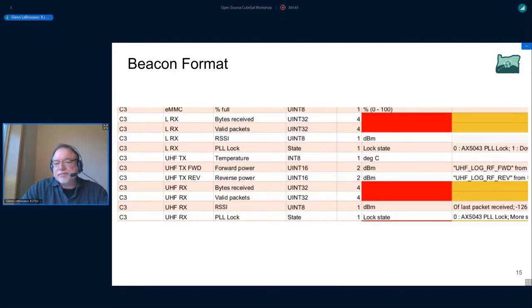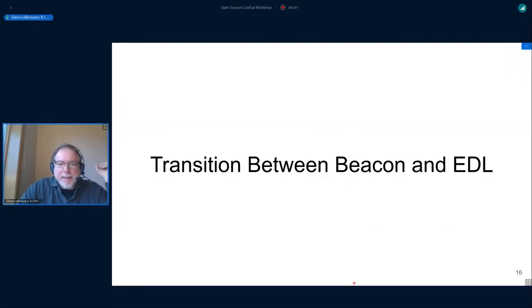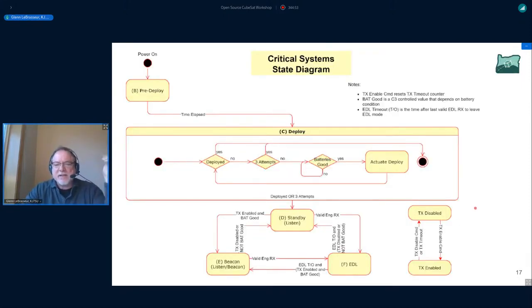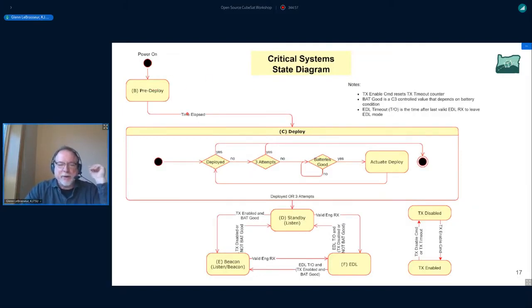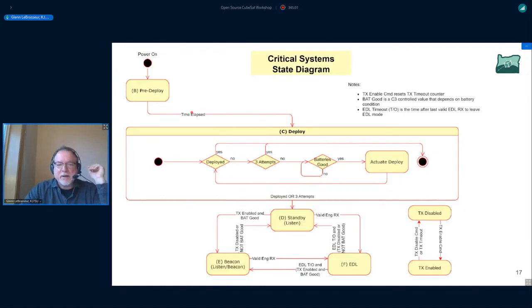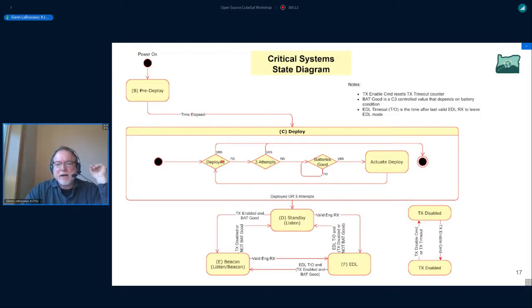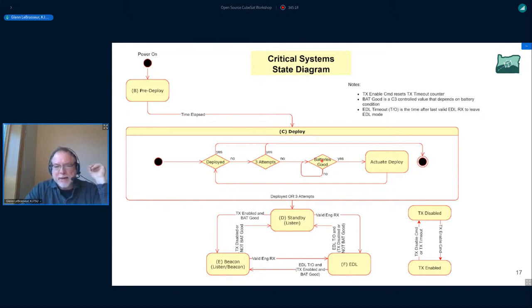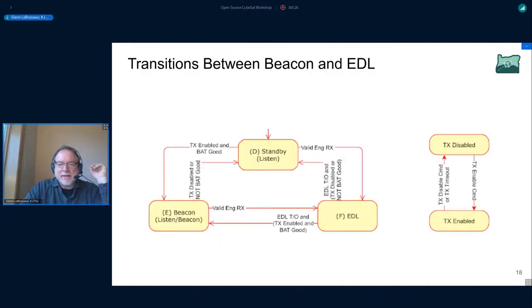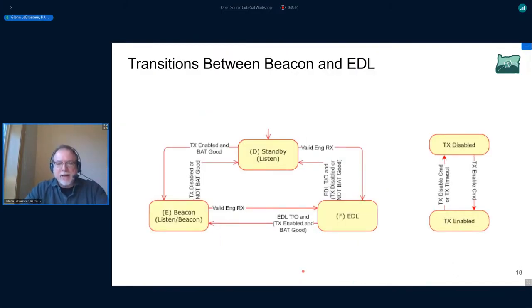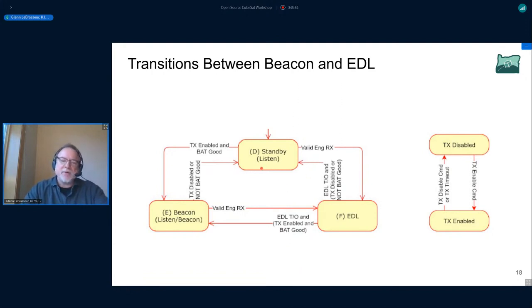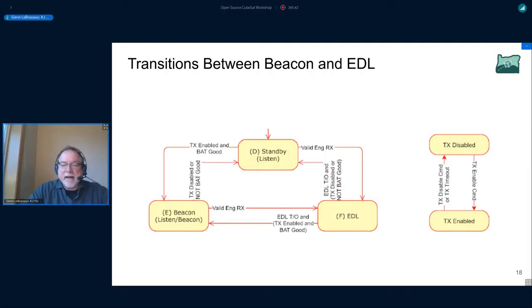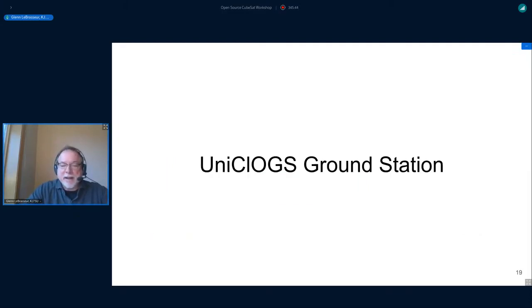How do we transition between beaconing and the engineering data link? This is how we start up when we get pushed out the back of the deployer, whether it be a P-POD or the ISS. We start a timer that goes at some period of time, particularly 45 minutes for our current launch. We go through the steps of determining if we have power, if the temperatures are okay, if everything has actually been deployed, the antennas in particular. Then we drop down into this state machine here in this loop where we basically go back and forth between listening on the EDL, the L-band uplink for a transition to the EDL mode, or do we just sit there and beacon? If the power is good and we haven't been told to go into EDL mode, we'll just sit there and beacon, and that allows us to be picked up by the amateur community.